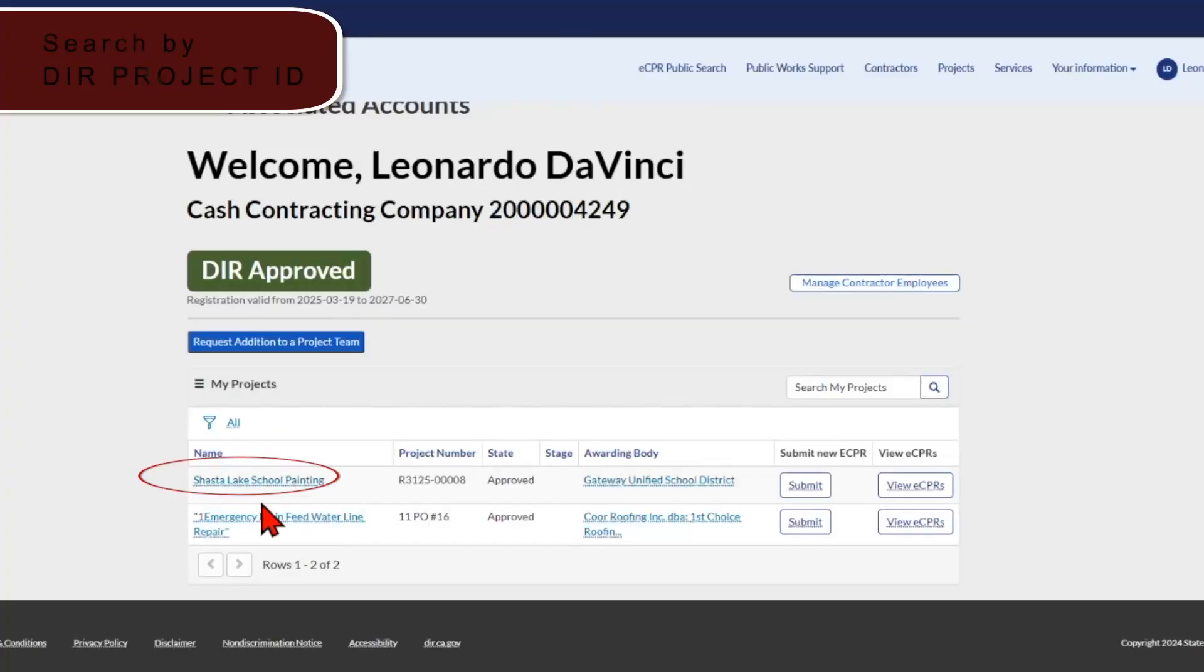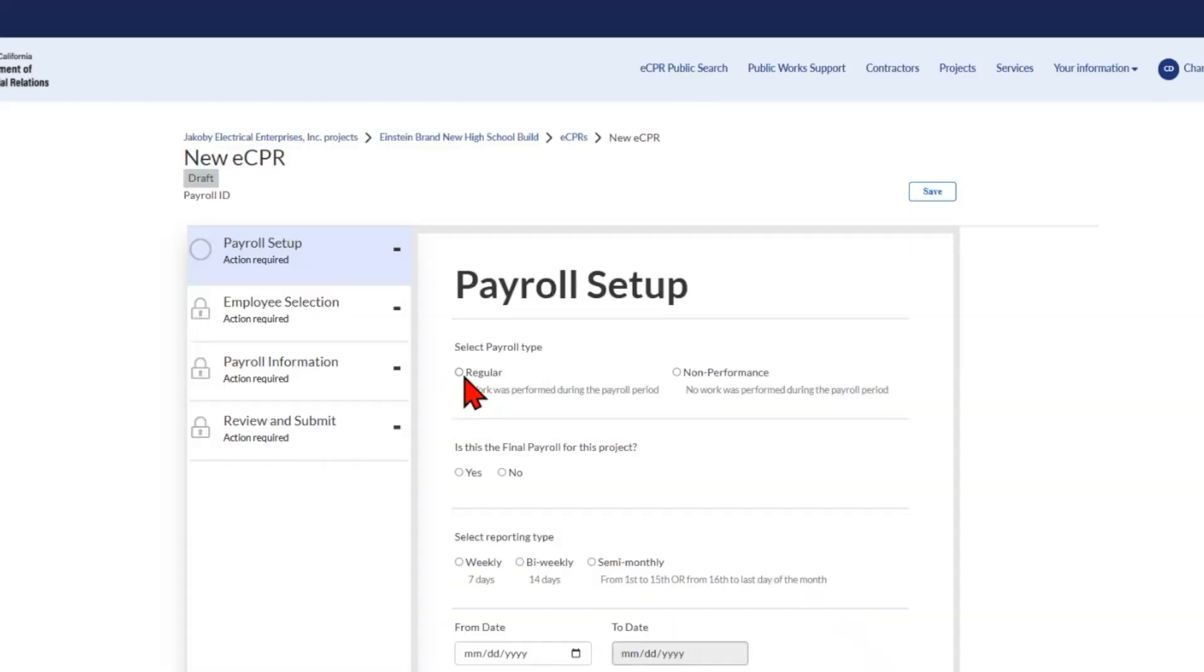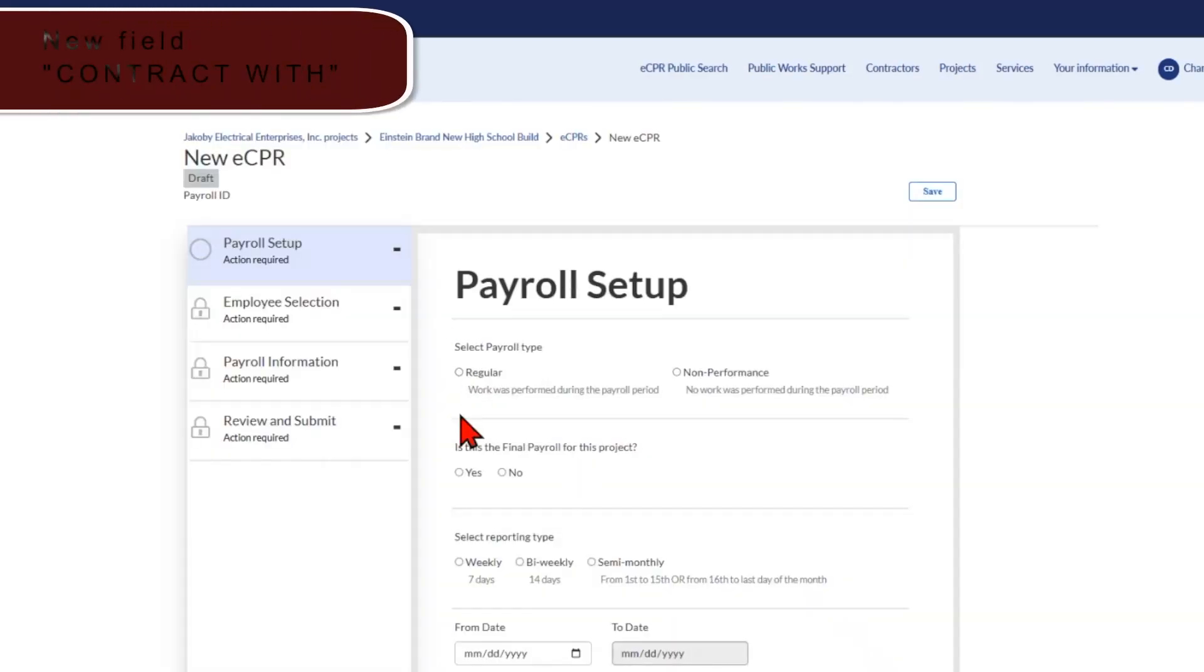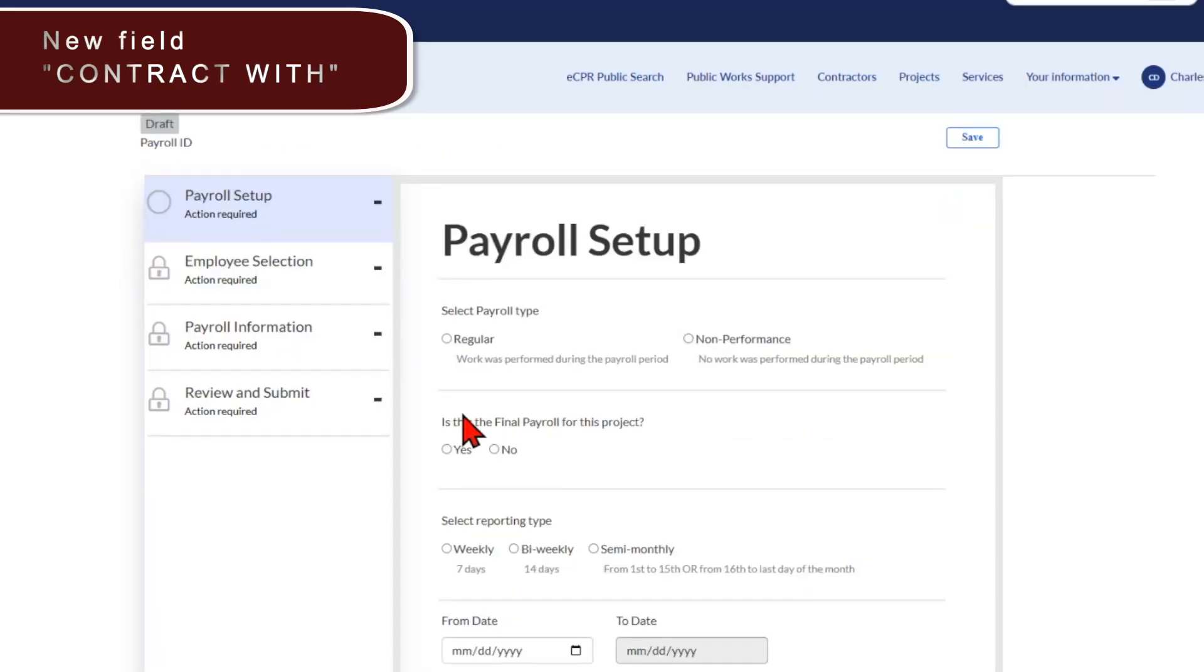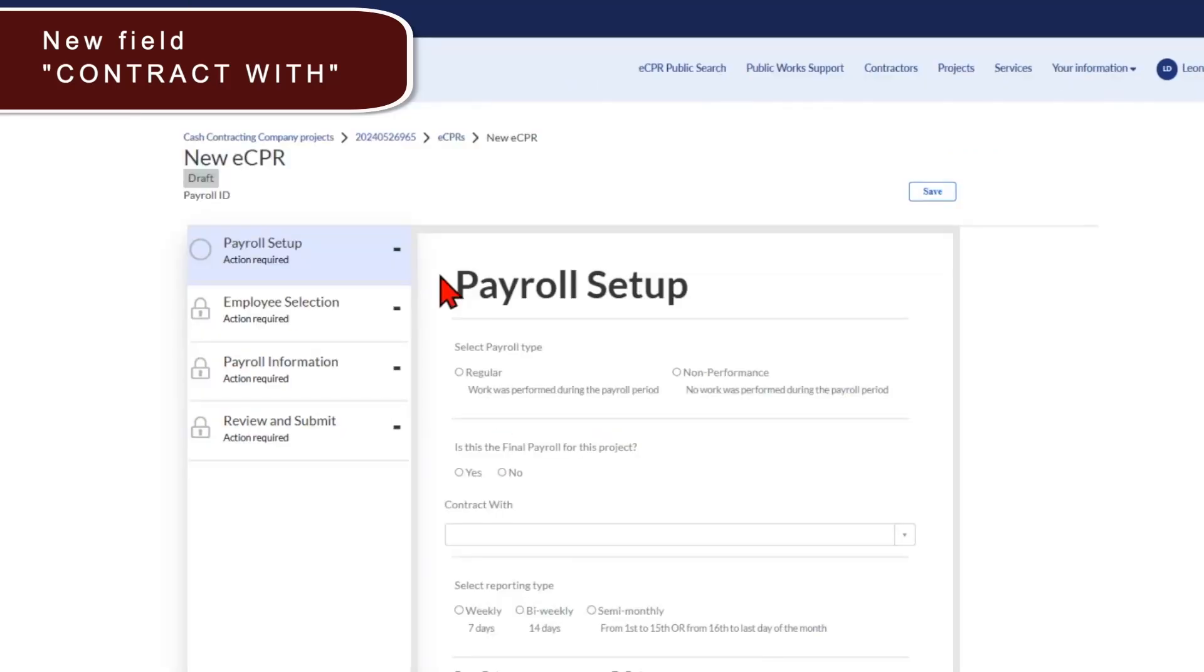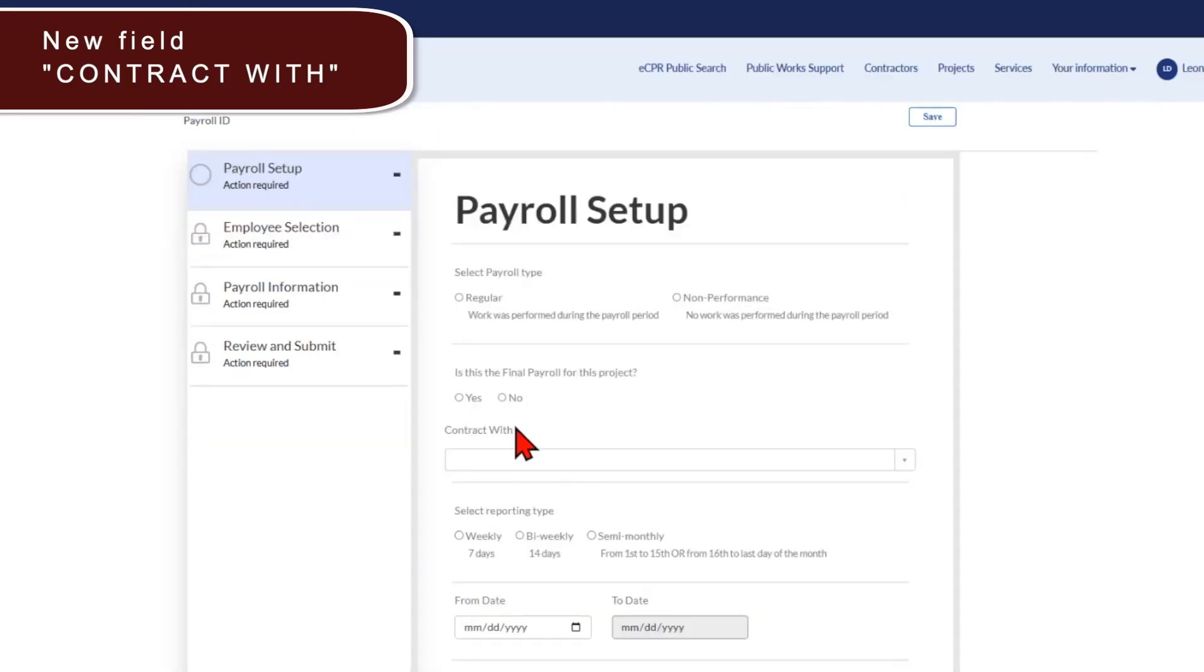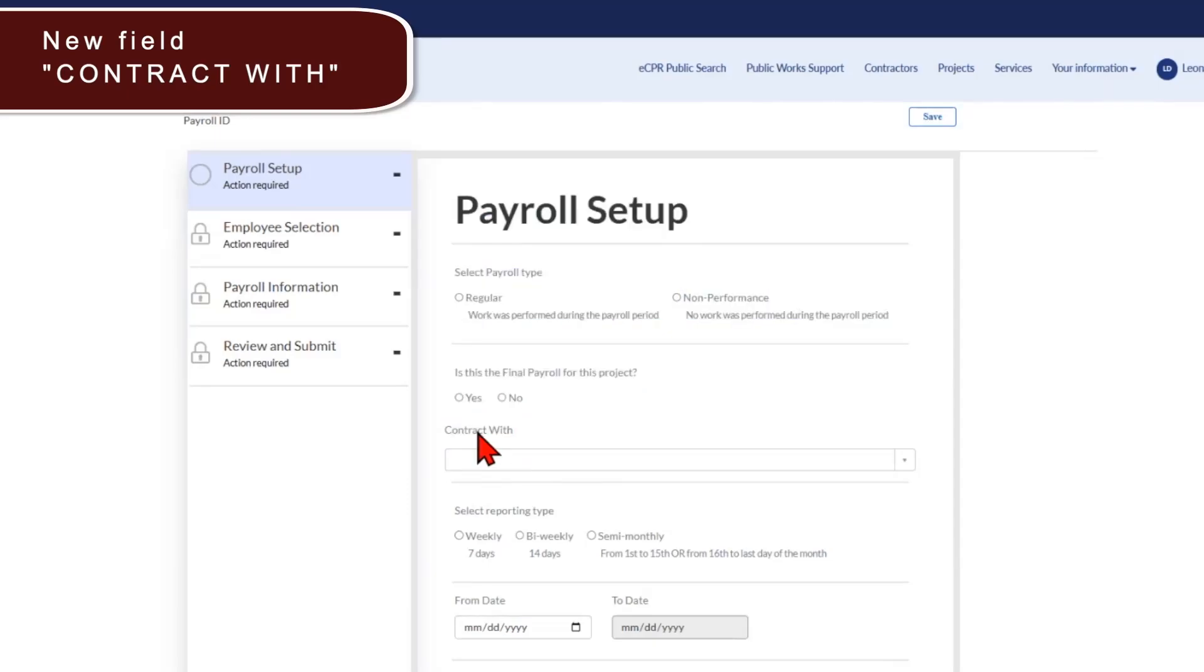Now, as you can see, the project name has appeared on your dashboard. Next on the list today is a number of changes on the manual eCPR form. Let's navigate to the manual eCPR form. For this update on this payroll setup page, there is no field to indicate the business or contractor that you're contracting with or the awarding body that hired you. Now, as you can see, there's a new field called contract with.